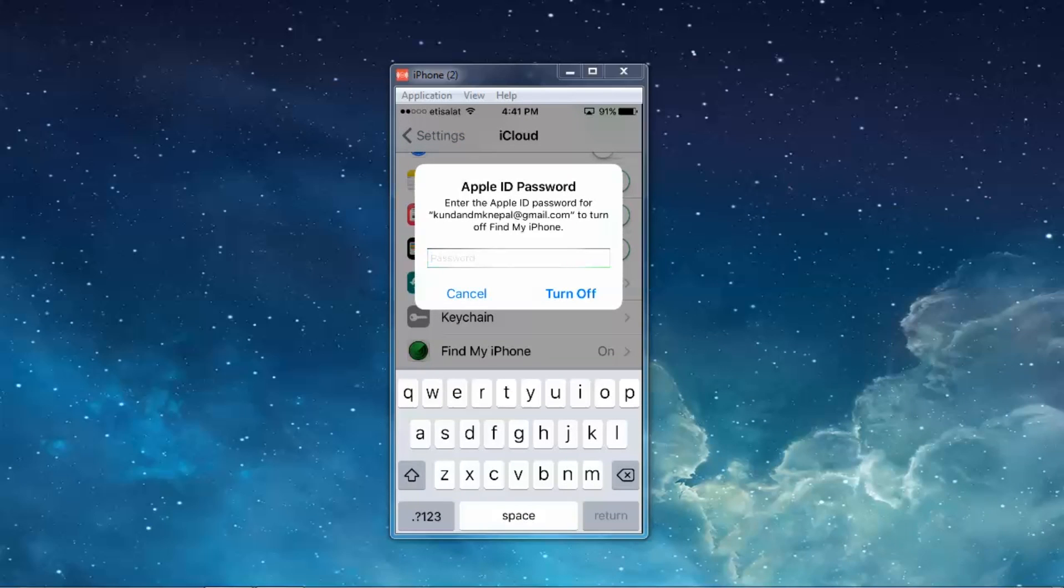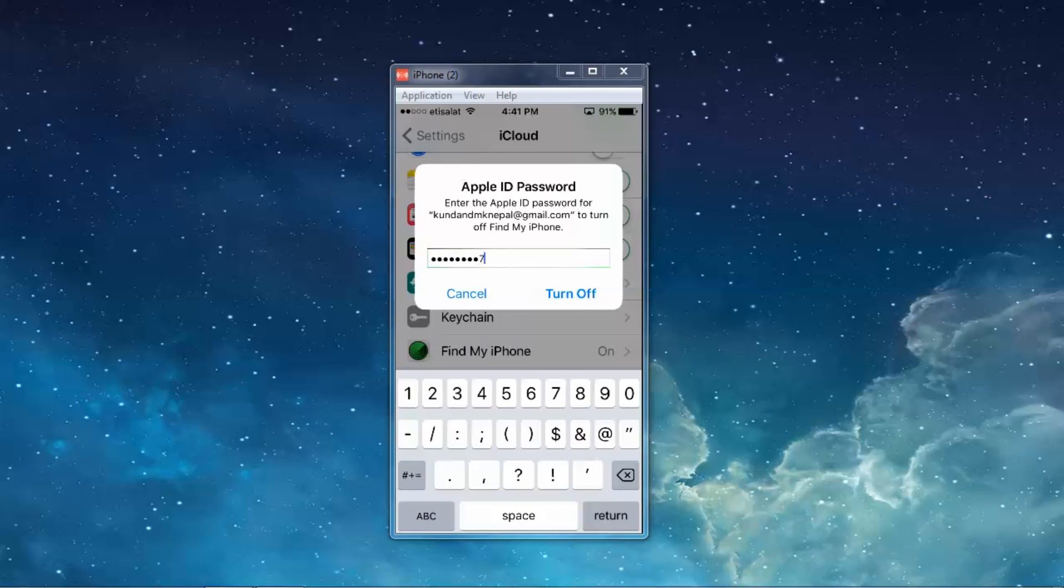Now you need to put the password for your Apple ID in order to turn off. Let me put the password and select turn off.